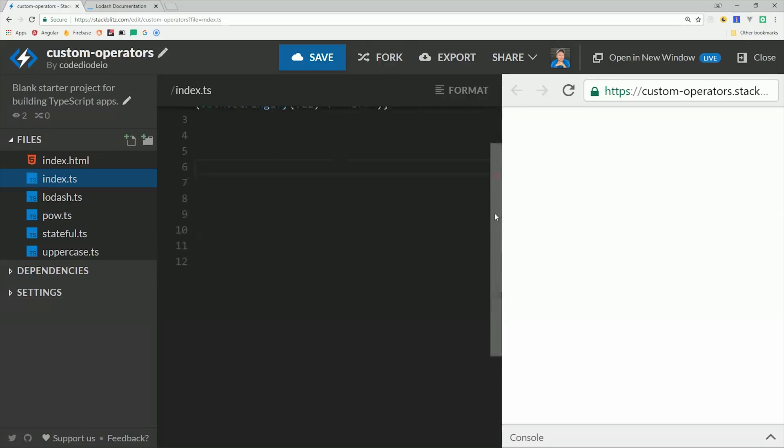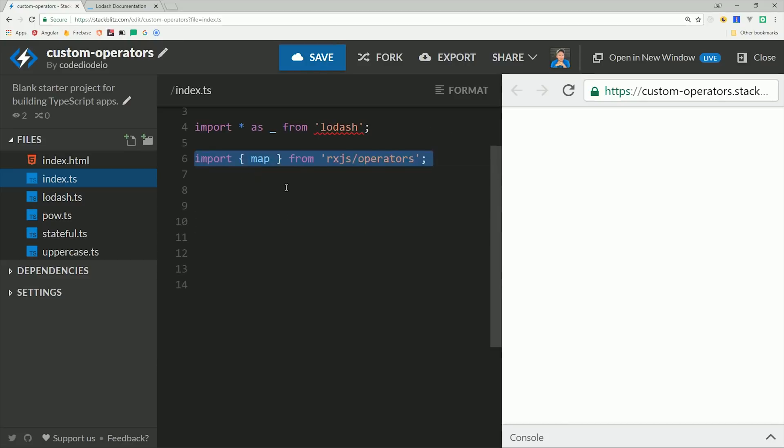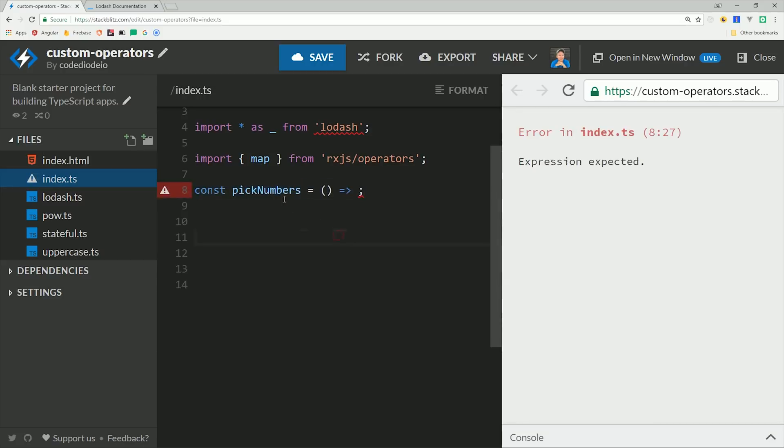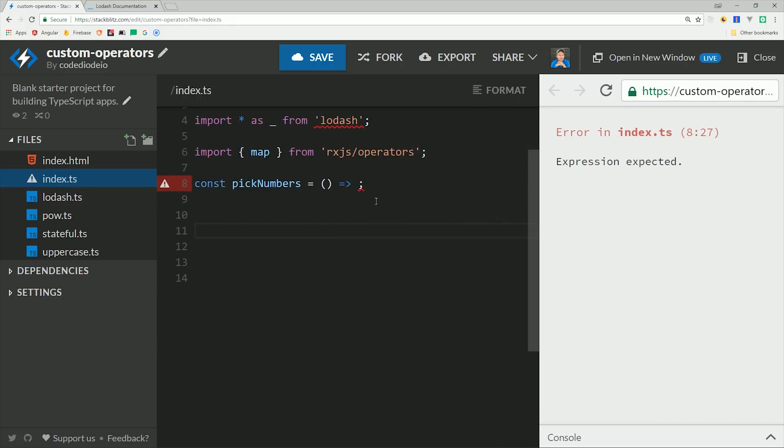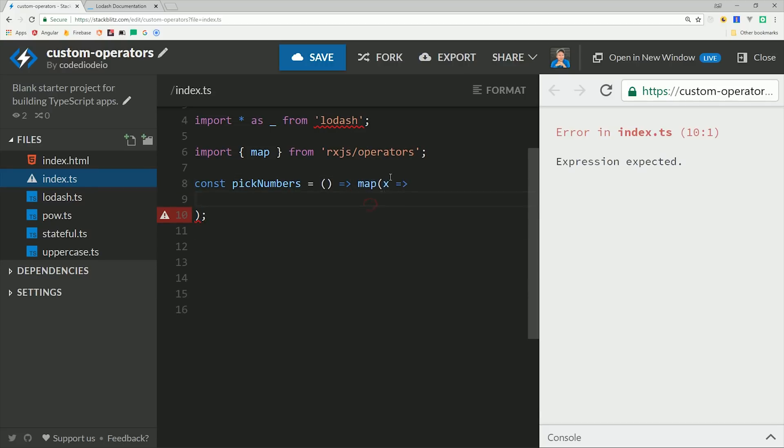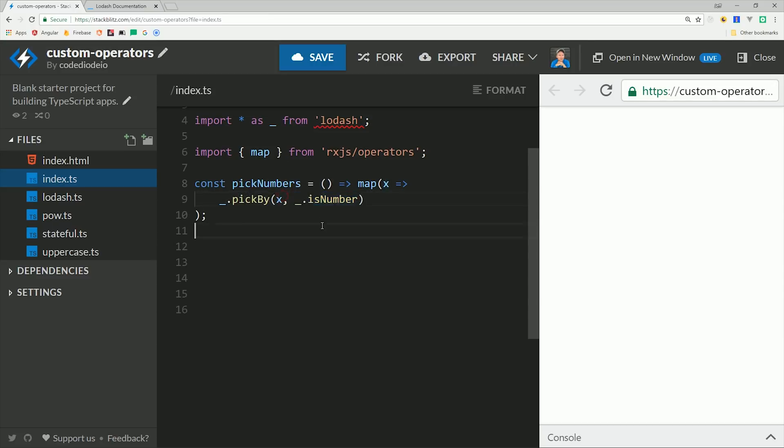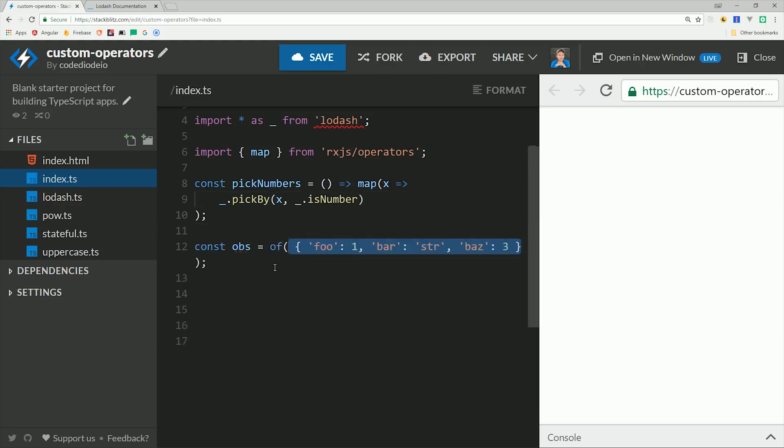A fun exercise is to combine RxJS with Lodash. They're both functional libraries, and you can get a lot done with very little code. I'm going to create a pickNumbers operator, and what this will do is filter out any object properties that have number values. This would take a good amount of code if you were doing it from scratch, but with Lodash we can use the pickBy function, then pass the emitted value as the first argument, and then another Lodash function as the second argument that checks whether or not the property is a number.